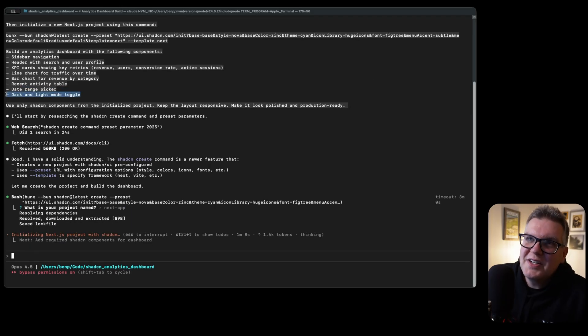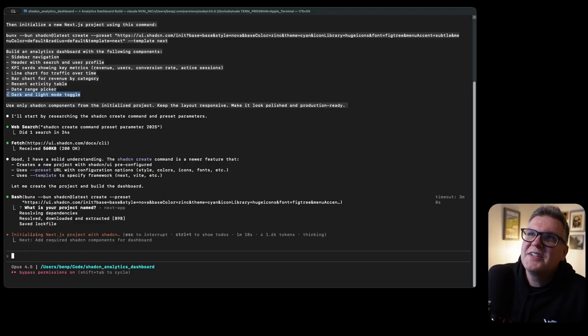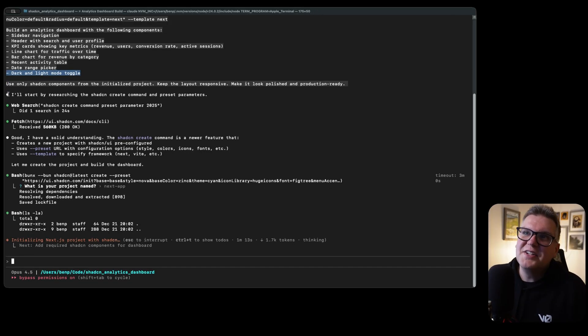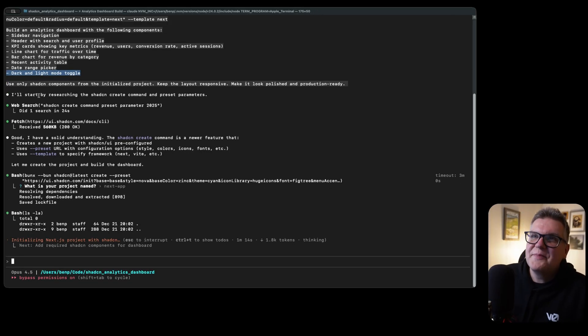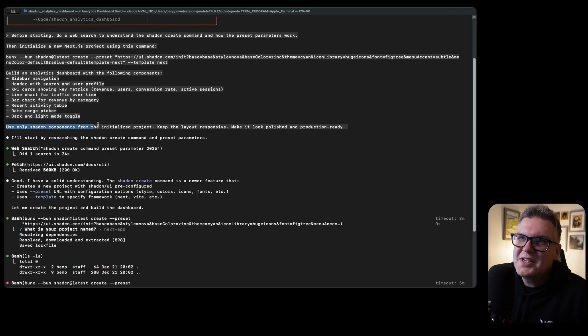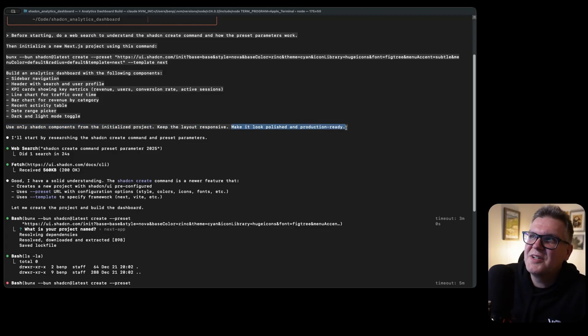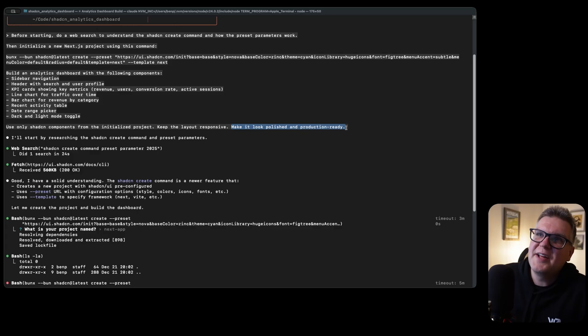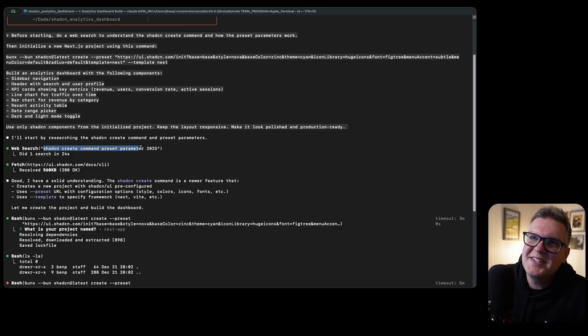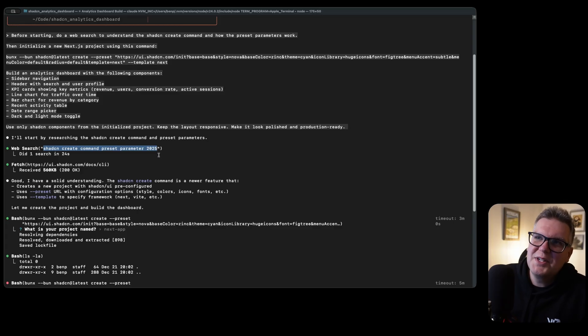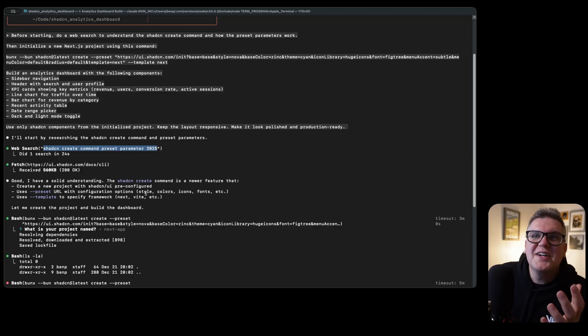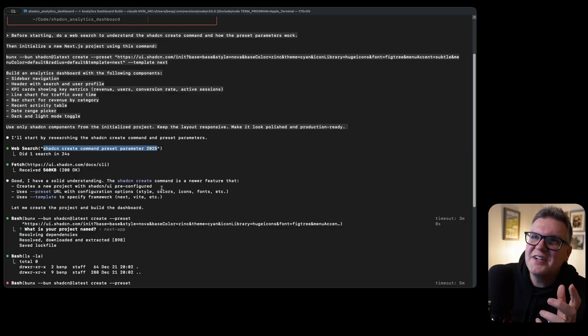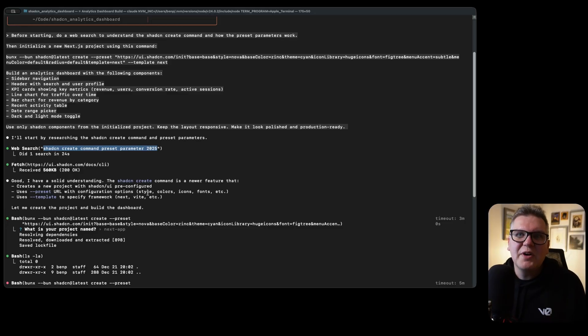Then I pasted in the command I got from the ShadCN website. I also said include a dark and light mode toggle. This is automatically built into ShadCN, so it's really easy to do at the start. And then I said use only ShadCN components from the initialized project, keep the layout responsive, and make it look polished and production ready. And then the first thing it did was follow my command and did the web search for ShadCN create command, preset parameter 2025. And now it says good. I have a solid understanding. The ShadCN create command is a newer feature. This is a good start. Let's see what it comes back with.